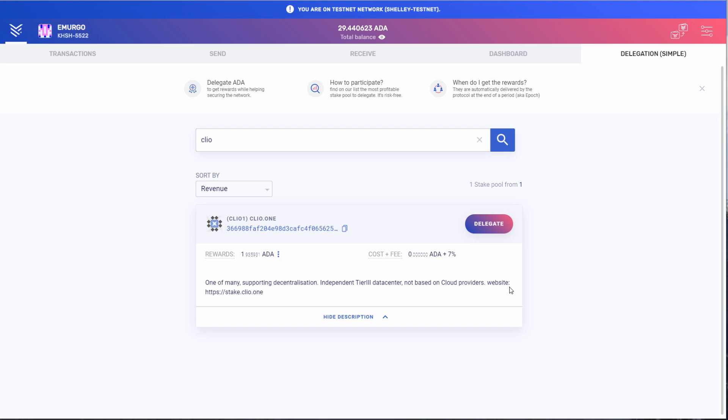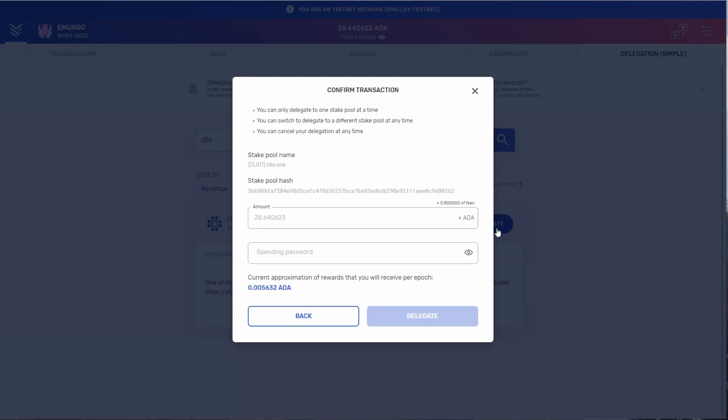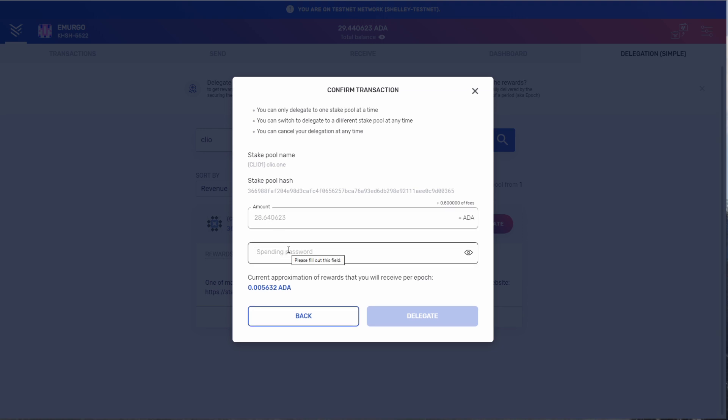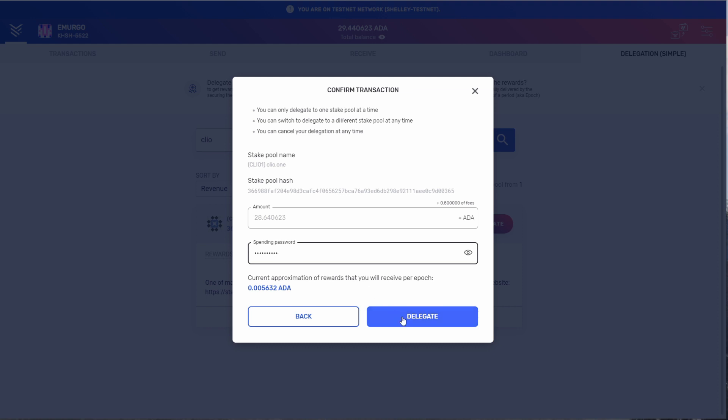Let's click the delegate button. You will always be delegating your full amount of ADA because you can only delegate to one pool at a time. Type your spending password. And again, it will tell you at the bottom the current amount of ADA that you will receive per epoch. And because it is a transaction within the Cardano network, there is a fee associated. Let's click delegate.